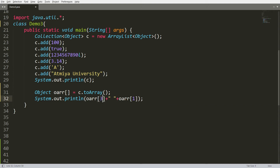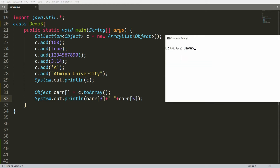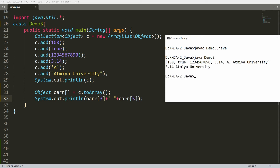Suppose you want to get the third index — that is index 0, 1, 2, 3 — which is 3.14, and the fifth index, the sixth element, which is ATMI University. You can compile and run.